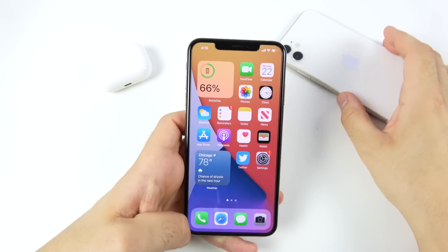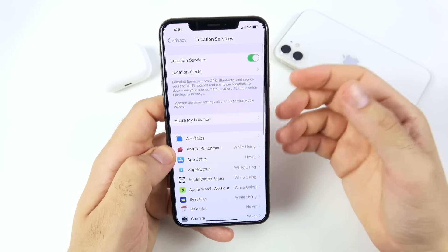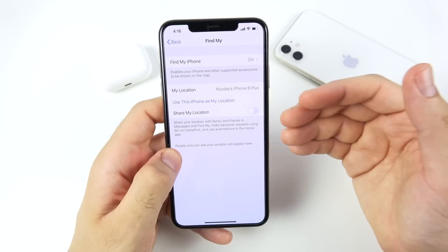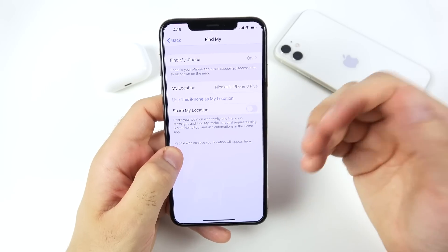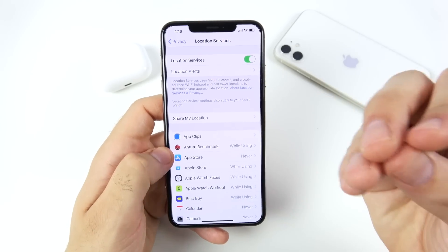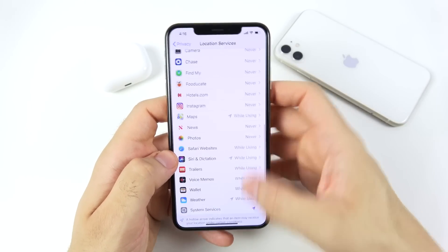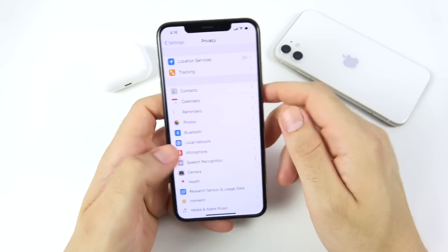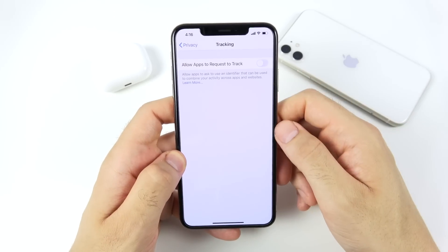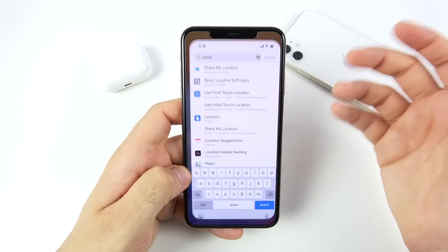In terms of location services, you'll have the ability to share an approximate location in iOS 14, which allows apps to get more specific data like better weather. There's also a new tracking feature that lets you allow or deny apps from requesting to track you. Apple continues to step up privacy with each new iOS release.